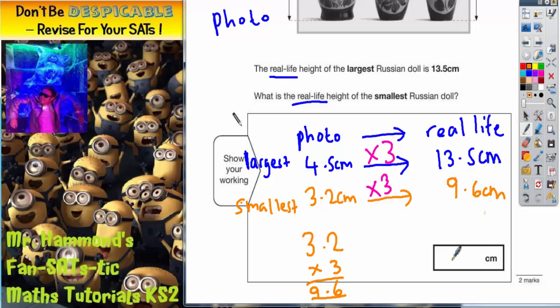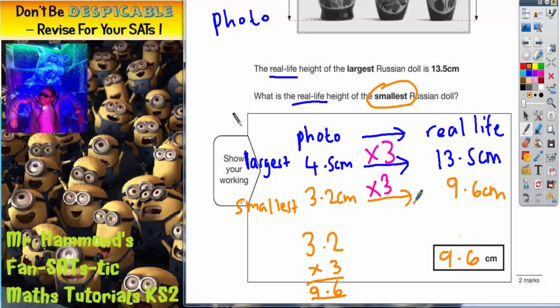So the answer — the smallest Russian doll in real life — is 9.6 centimeters. That's because we enlarge from the photo to real life by multiplying by 3.